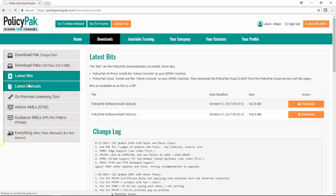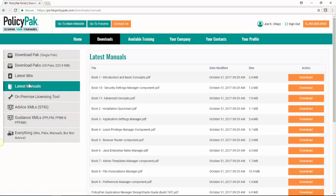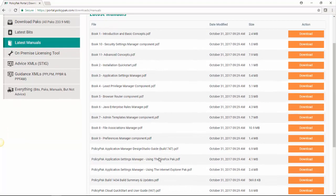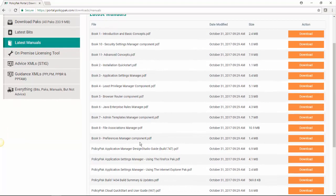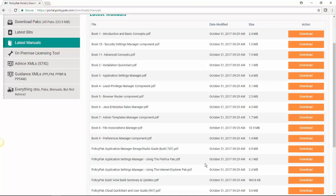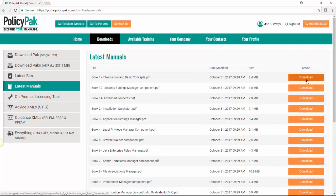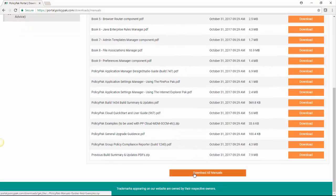Next, we have our latest manuals. Pretty straightforward. It tells you how to use each component of PolicyPak and also some stuff on specific areas like PolicyPak or Internet Explorer. You can download the manuals individually or you can download them all at once here.